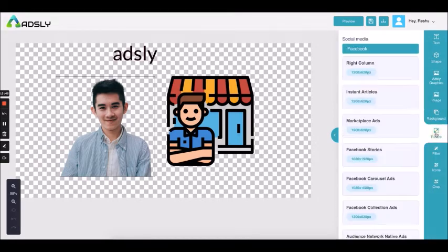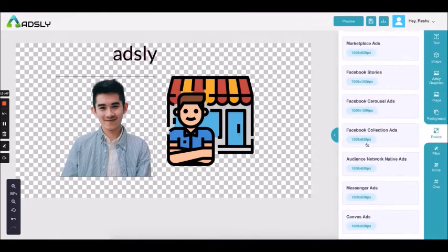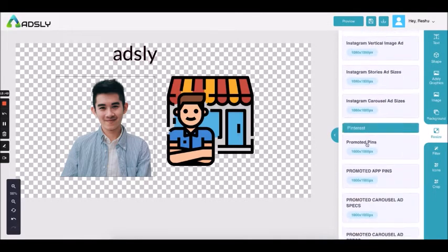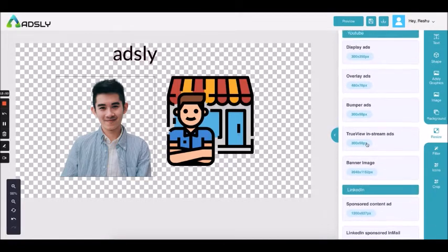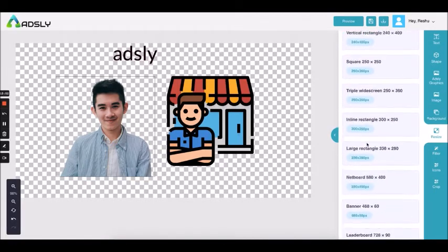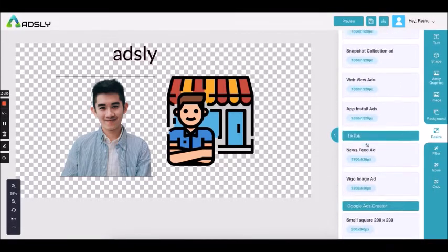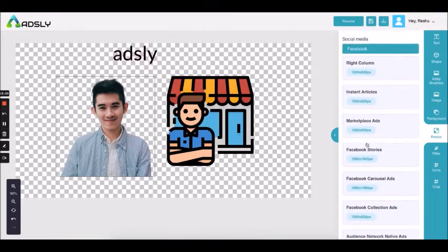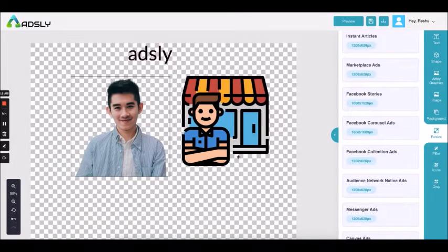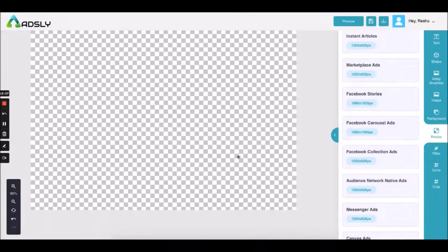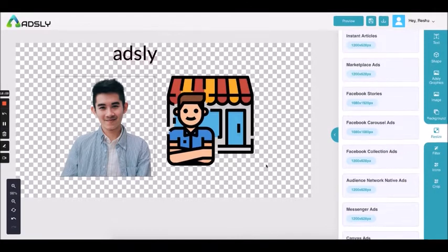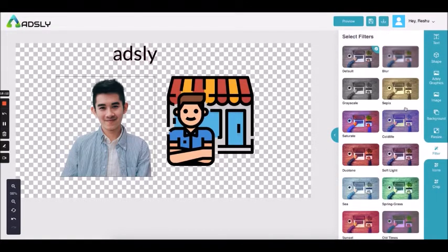The next option is resize — I have already introduced it. It has a resize option for all social platforms plus Google Ads and all ad placement platforms covered. Then we come to the filter option, where you are given different kinds of filters which you can add to your ad.